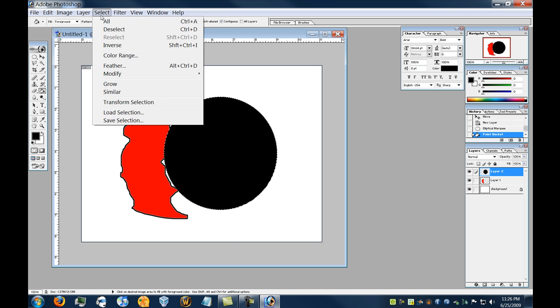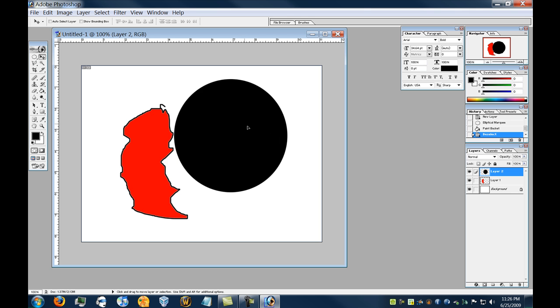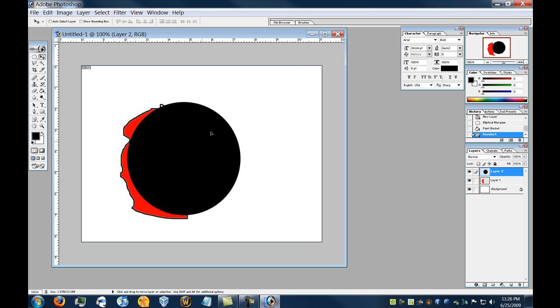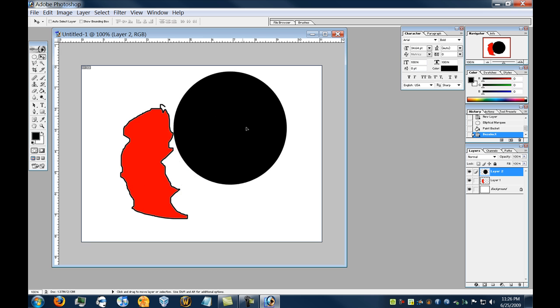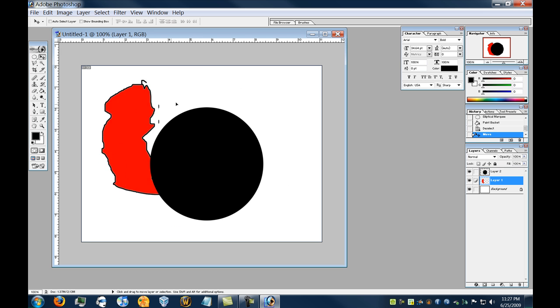And deselect. Okay, so now if I go to the Move tool, I have Layer 2 selected, and if I drag around my circle, it moves by itself. Click on Layer 1, that moves by itself.